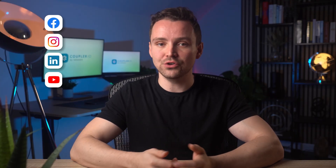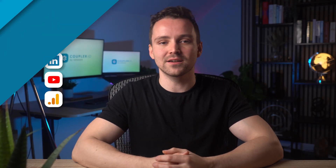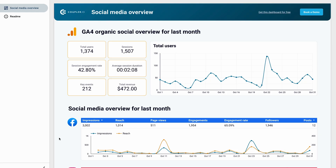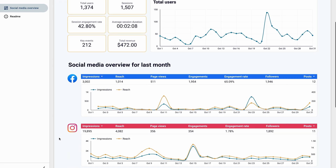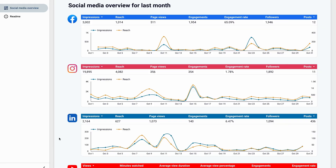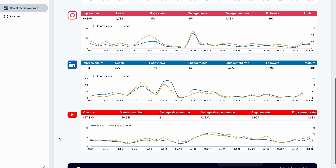Wondering how much traffic you get from your social media platforms? There's a dashboard for that. It combines Facebook, Instagram, LinkedIn, YouTube, and GA4 data. As a result, you will better understand whether your social media activity brings any results and what channels are the most effective. The dashboard also provides a performance breakdown of last month's dynamics per social media platform, so you can track your social media efforts across multiple platforms in one place. That will be extremely useful for marketing managers.